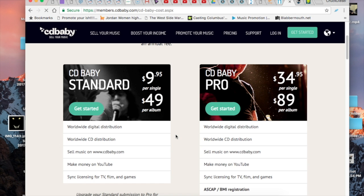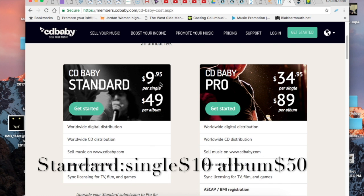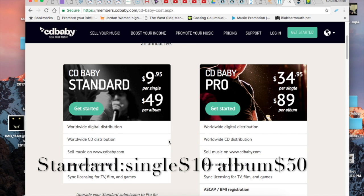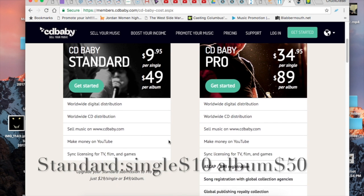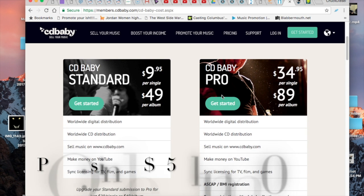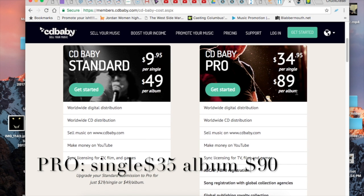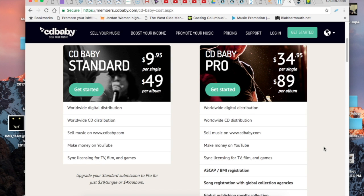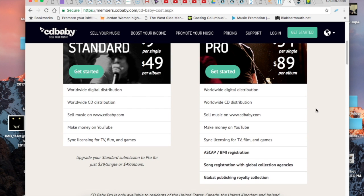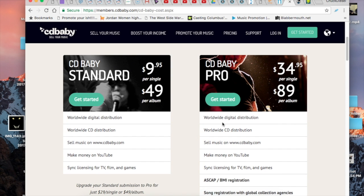So for a standard single would be $10 to get that placed into digital distribution. It'll be $50 for the whole album. If you want to go with Pro, it'll be $34.95 per single and $90 for the album. The differences between the two is with Pro they'll register your music for you with ASCAP and BMI and along with SoundScan and SoundExchange, but I don't really see the point in paying them more money to do that when it's something you can do yourself for free.